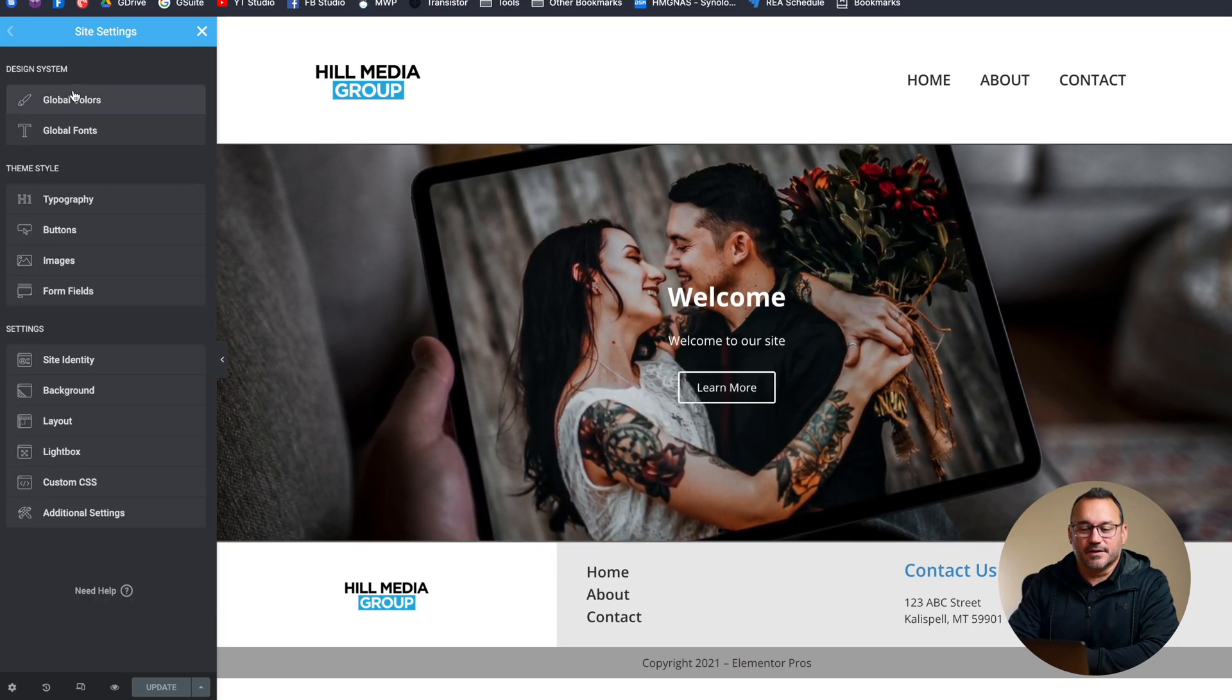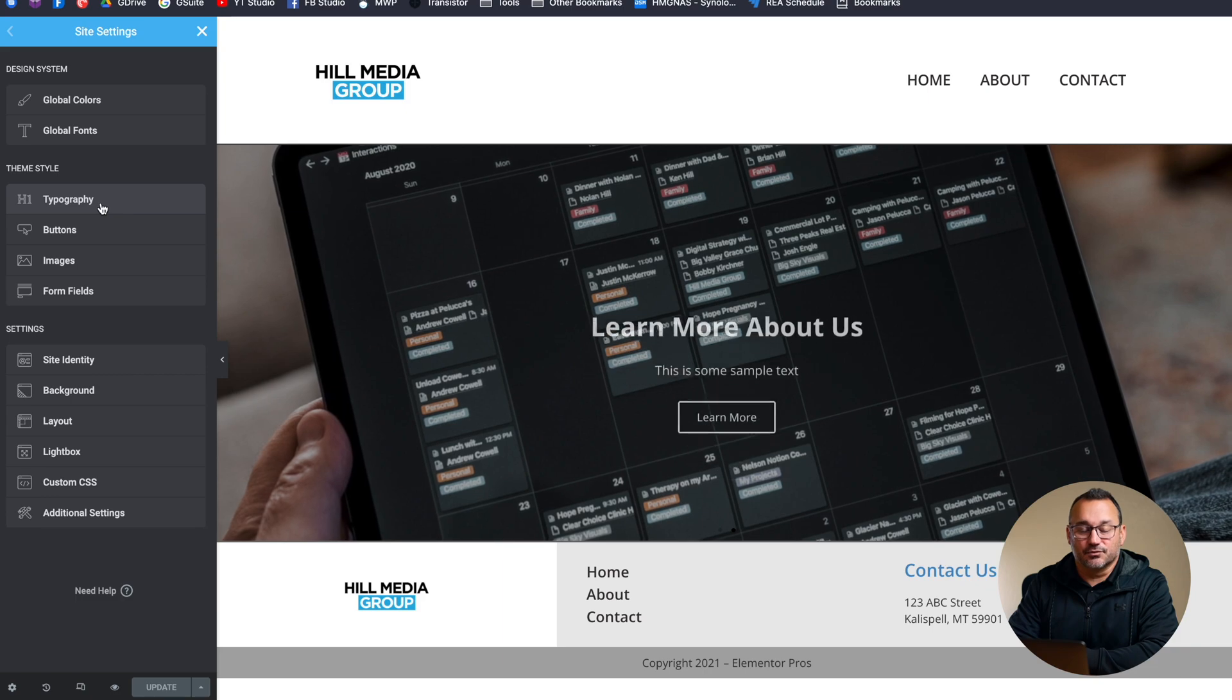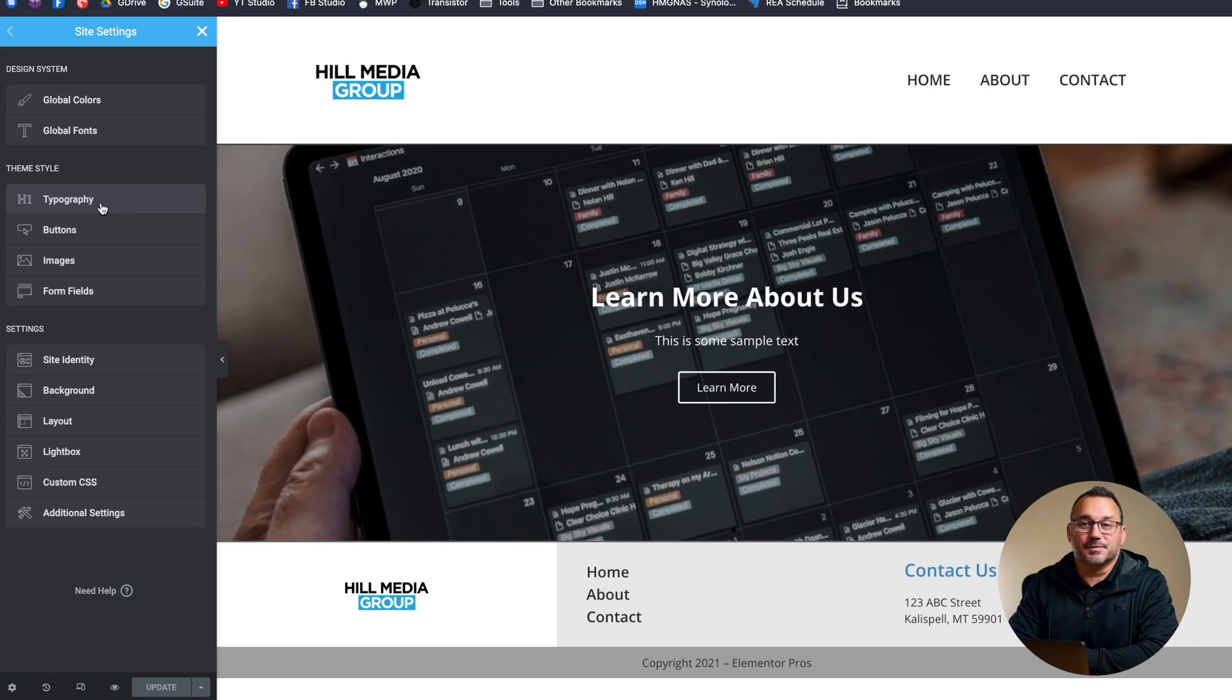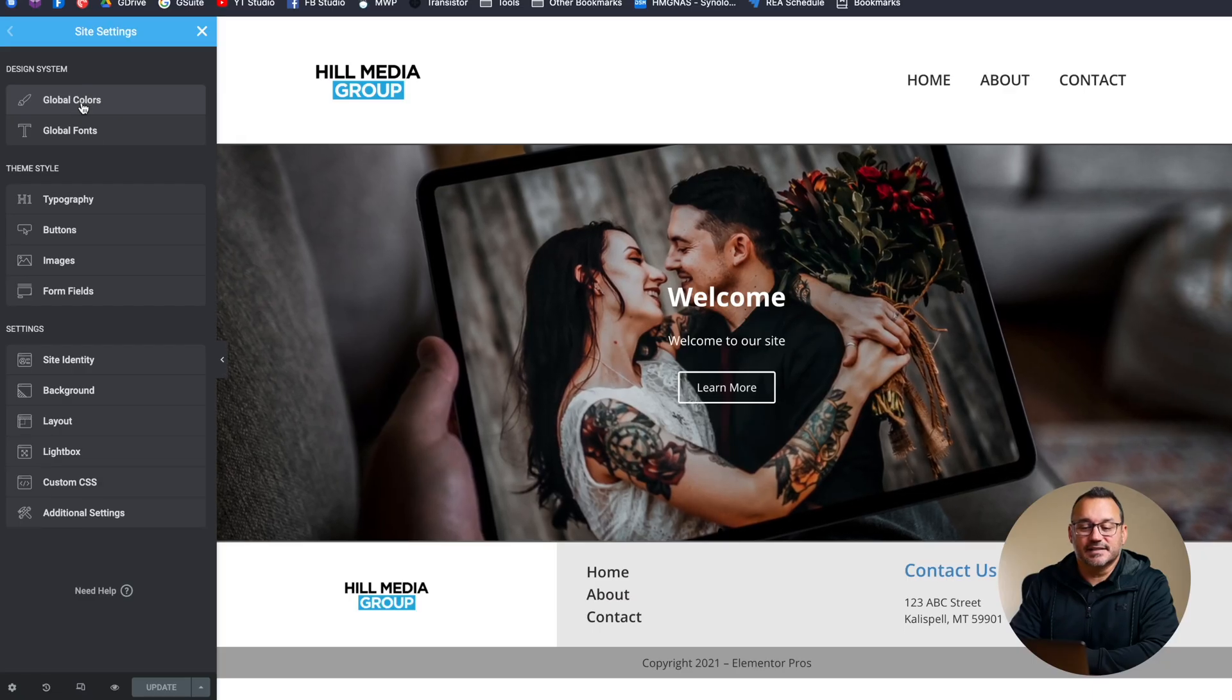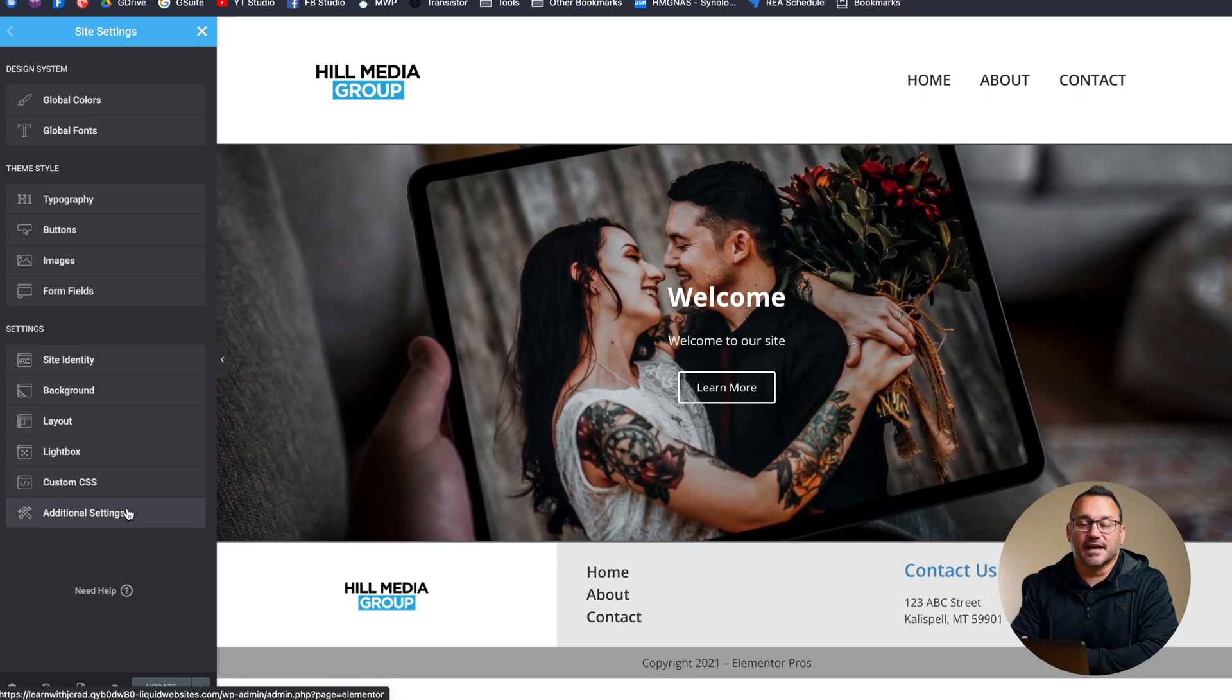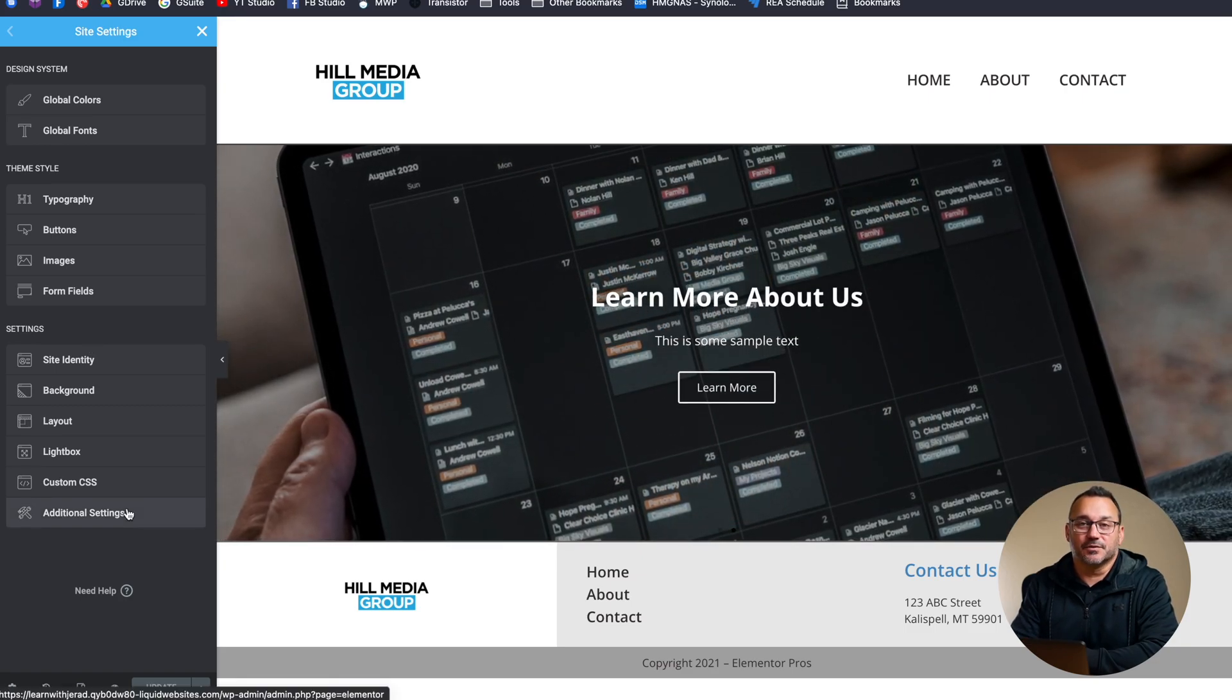So changing these default site settings is just really great. It definitely helps you get a lot accomplished on your website and saves you a lot of time from having to go and customize all of those elements. So I recommend setting these things at the beginning of your design before you even get started building headers, footers or anything else. Setting these global settings are going to save you a ton of time as you build out the rest of your website.